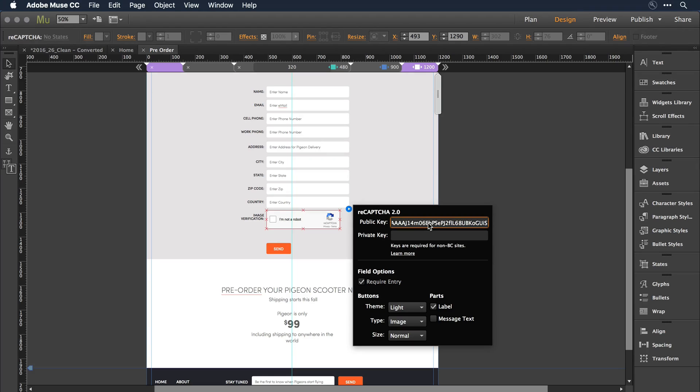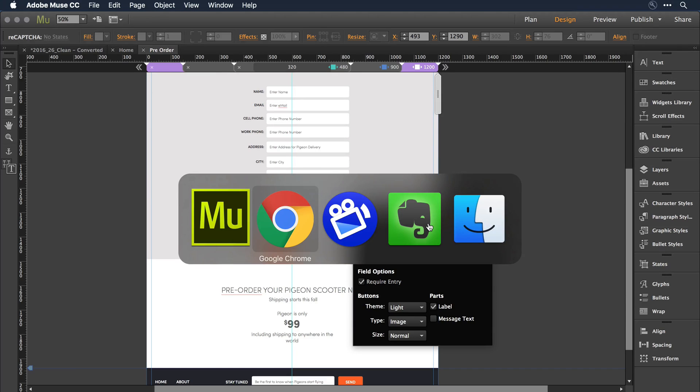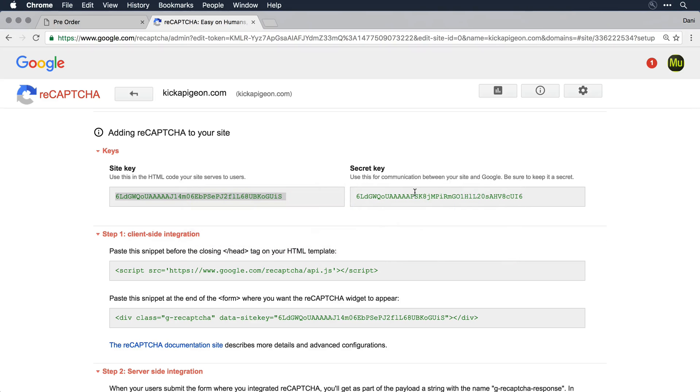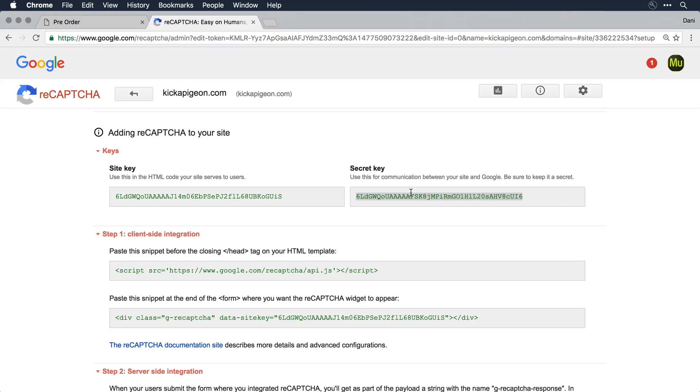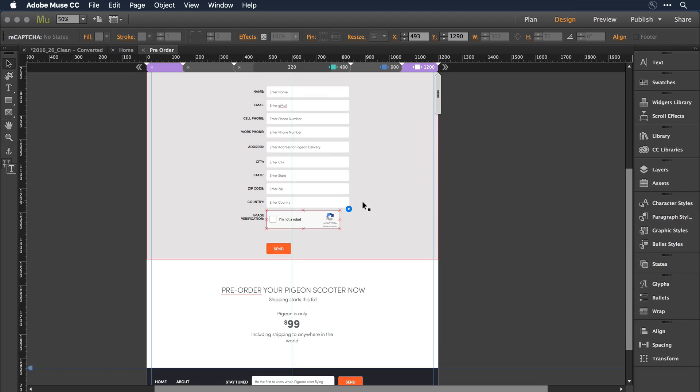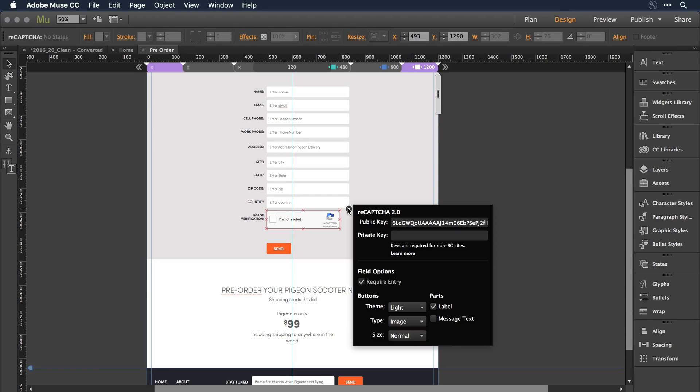I'll switch back over to the browser, select that second secret private key. I'm going to copy that to the clipboard, expose those options one more time, and enter the private key.